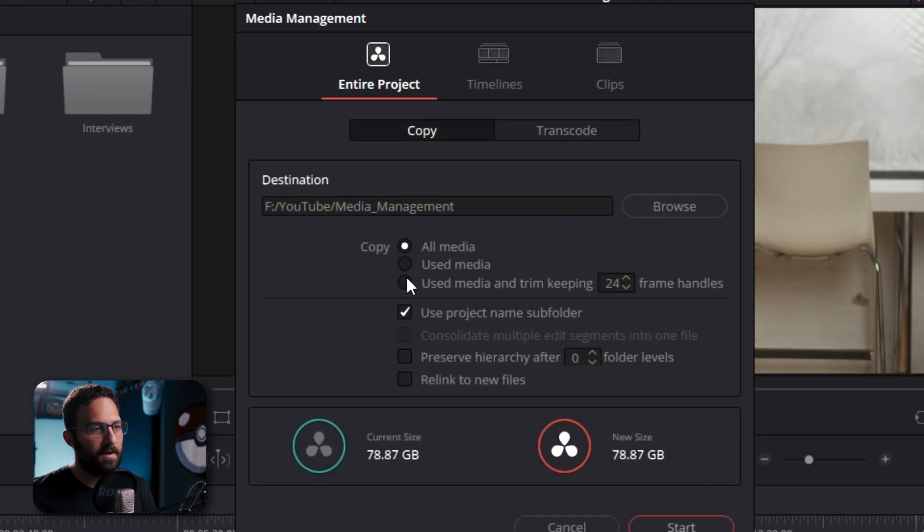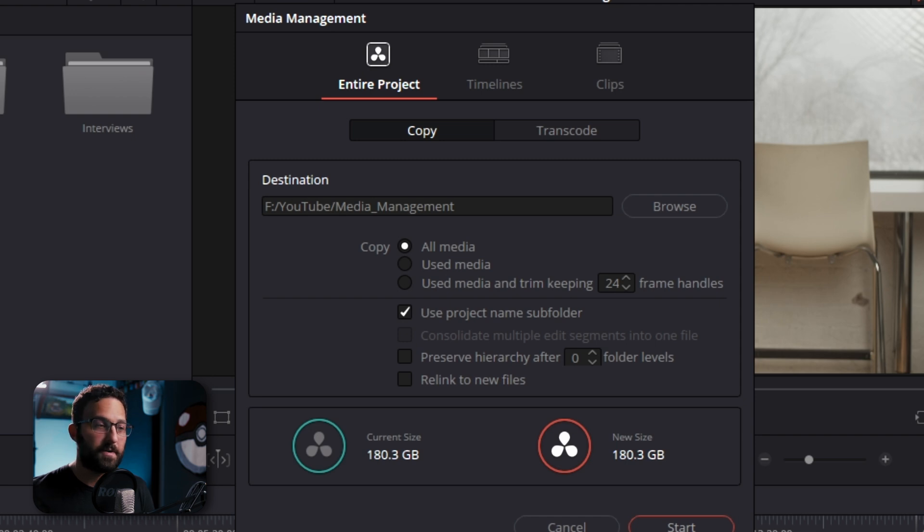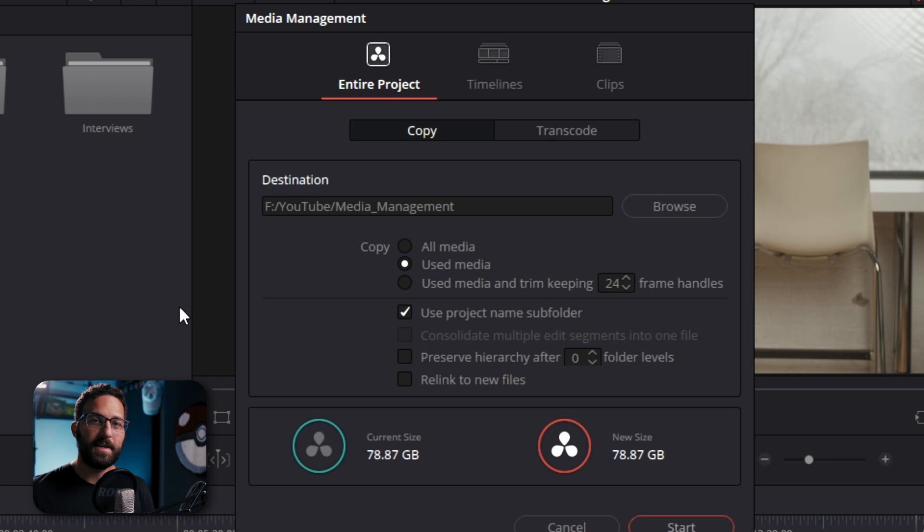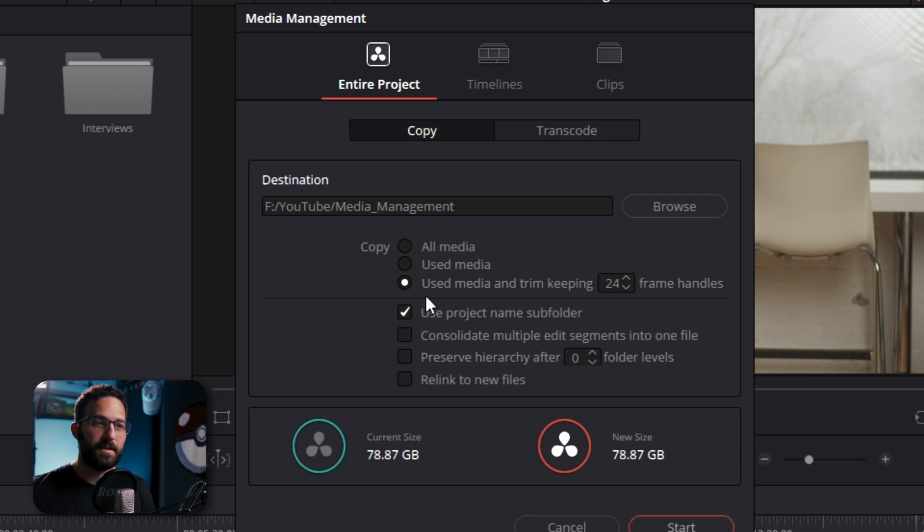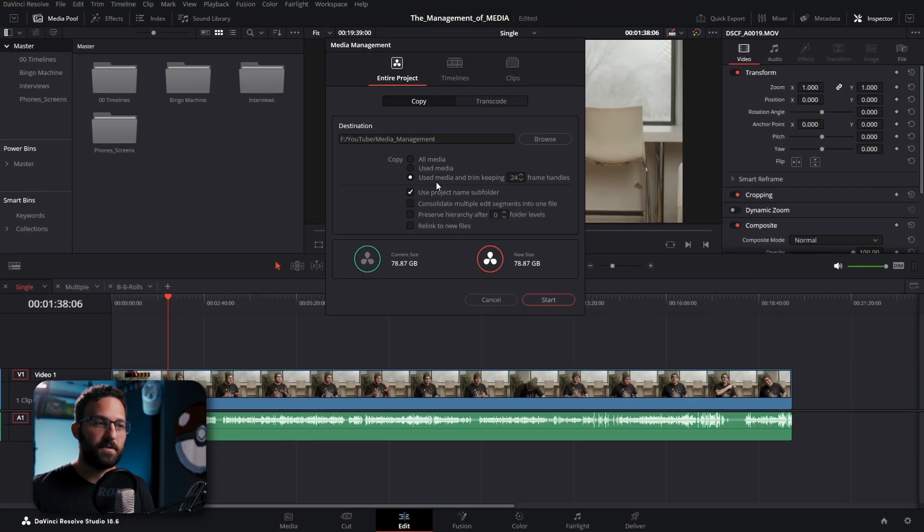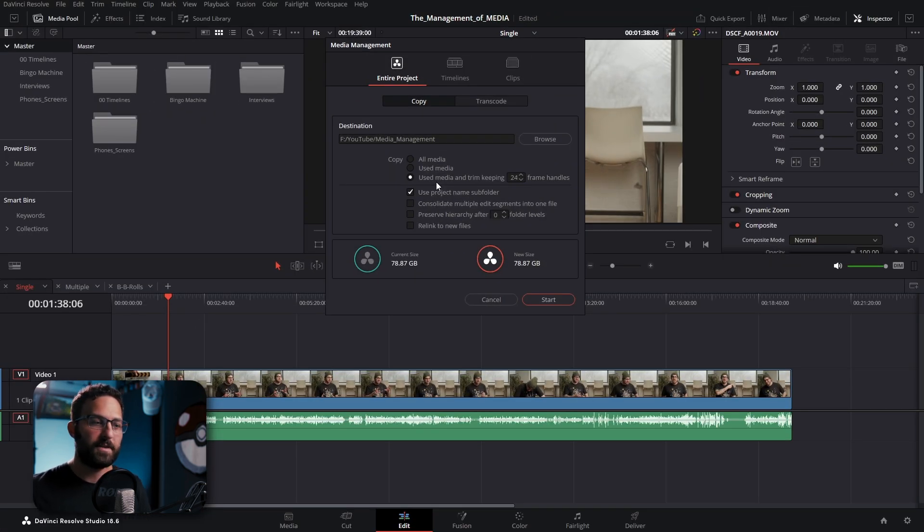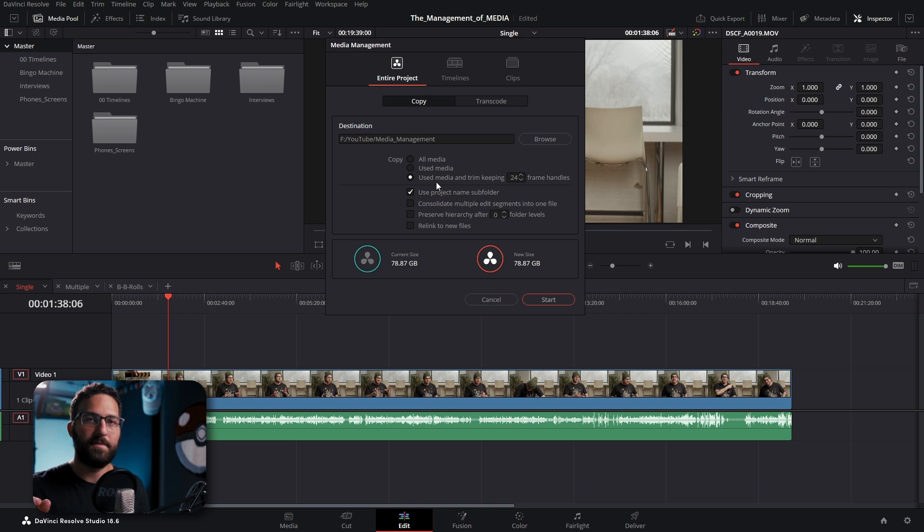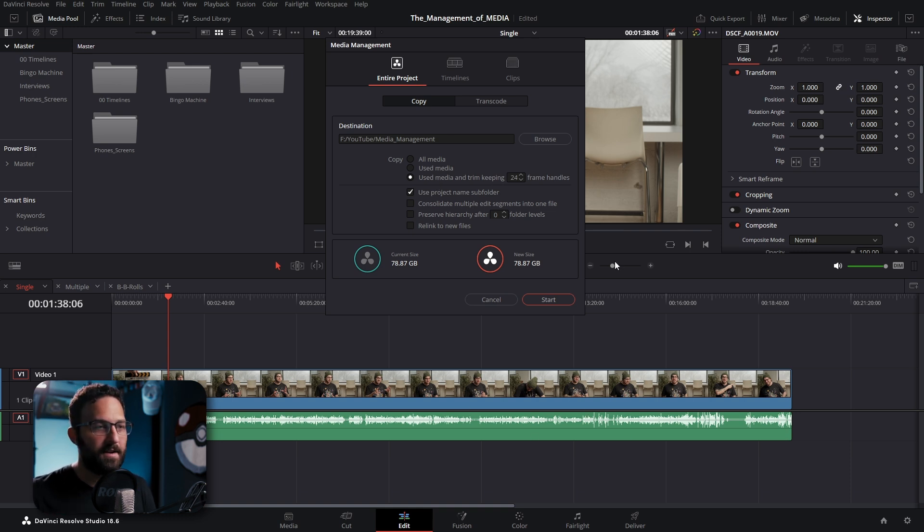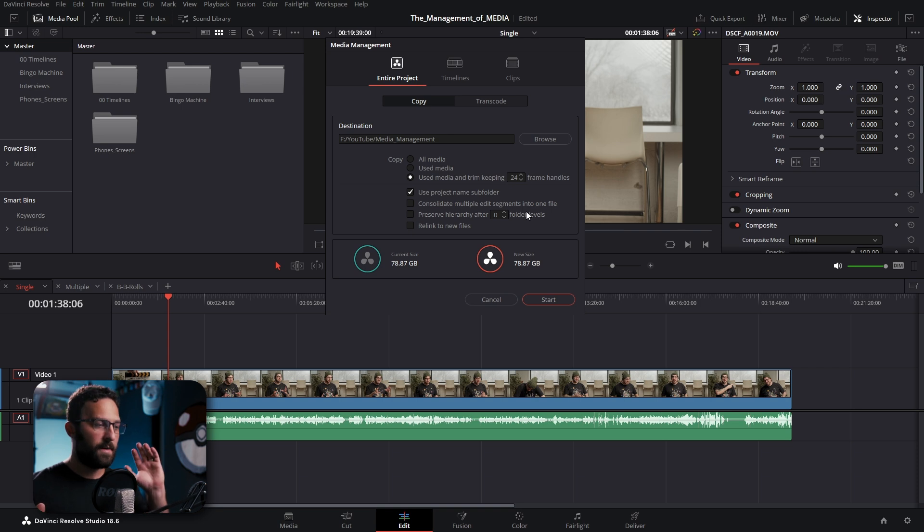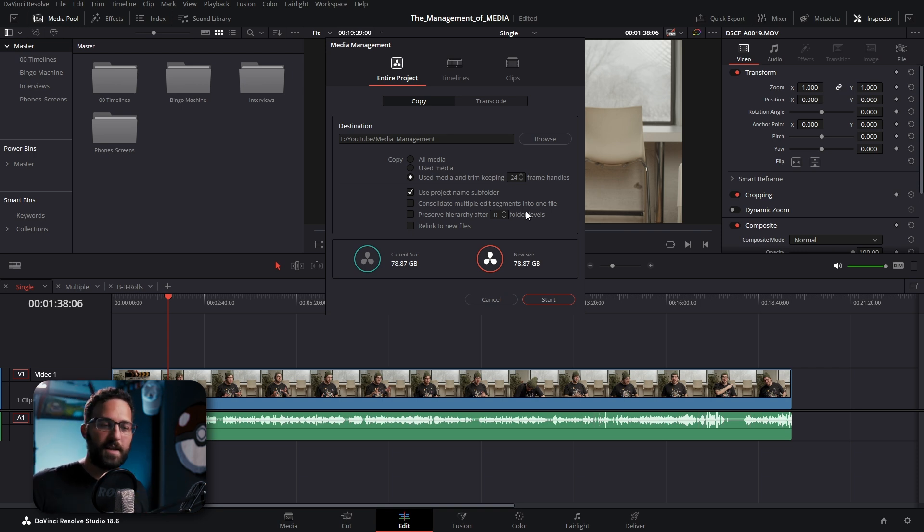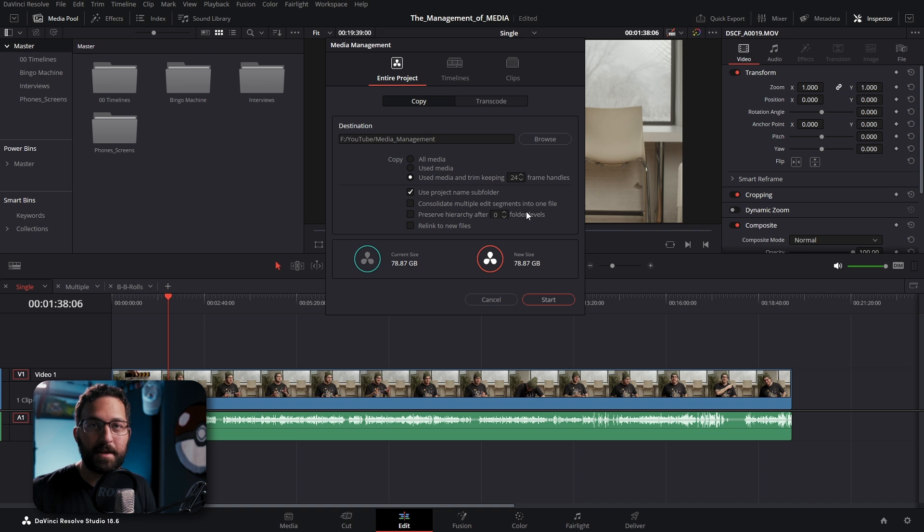But if we look right away at copy or transcode in whichever tab you're using, you can either choose to copy all media, which will copy every single thing in your entirety of the project. You can use media, which means it's only taking what clips are used in timelines. And then we have use media and trim keeping such and such frame handles. And this means similar to use media, it's only taking what's in a timeline, but it's only using the portions of clips that are actually being utilized in any timeline, plus any additional frame handles at the beginning and ending of each clip. So if we added 24 frame handles, that means it's going to add 24 frames to the beginning and 24 frames to the ending of whatever media it is using.